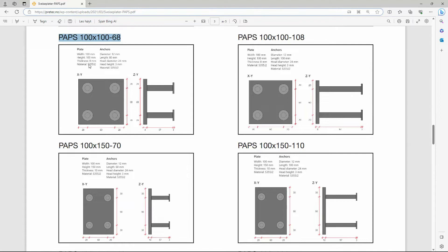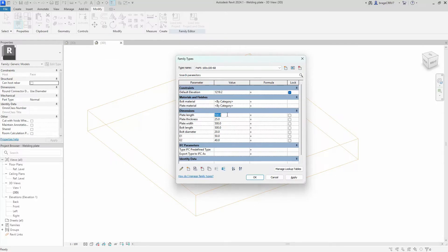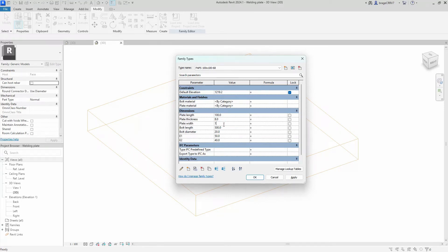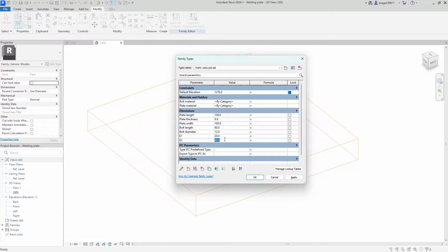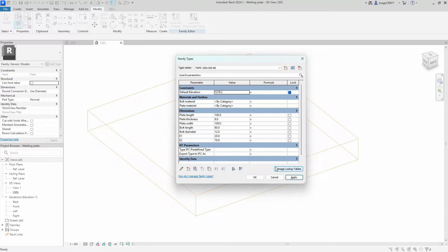Plate length was 100, thickness was 8, width was also 100, bolt length was 60, bolt diameter is 12, e1 was 20, and e2 was 70. We apply, and we have now created our first type inside of the welding plate family.